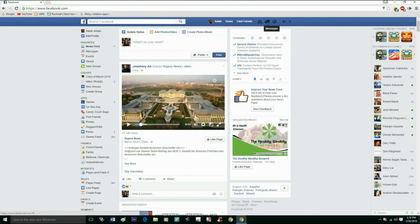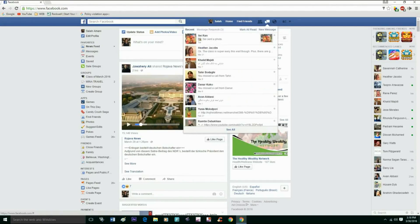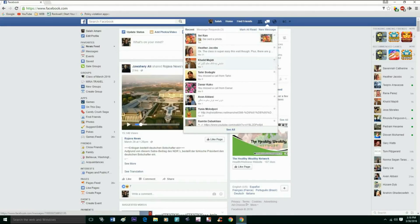You see this message button at the top right? Hit this. It is going to show all your friend messages, all the conversations they had with you.